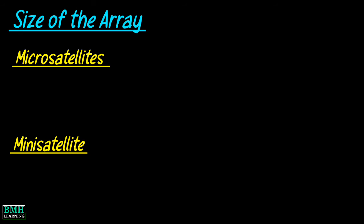Size of the array: another difference between microsatellite and minisatellite is that the size of the array of repeating units is 10 to 1000 base pairs in microsatellites, while the size of the array of repeating units is 0.5 to 15 kilobases in minisatellites.